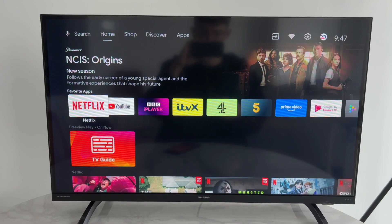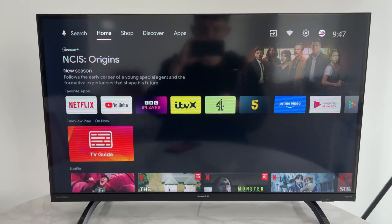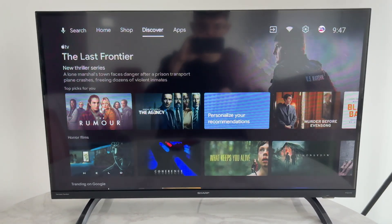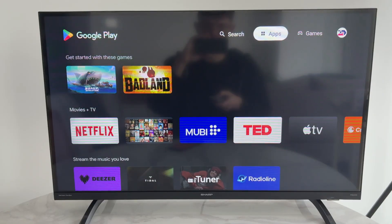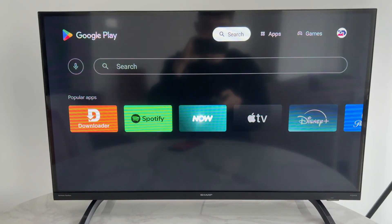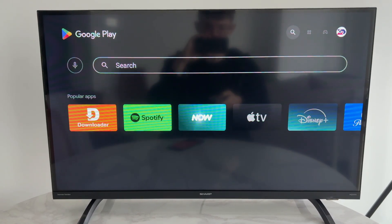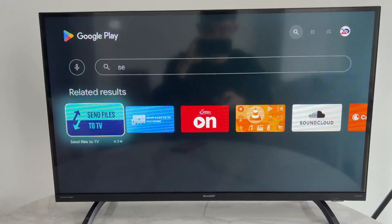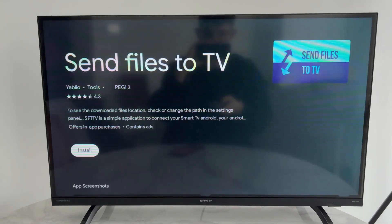To get started, go to the top of your TV and navigate to Apps. Tap down and press to open the Google Play Store. Go to the top right and select Search, then search for 'Send Files'. It should get suggested — select this one and click on it.